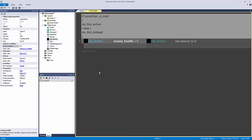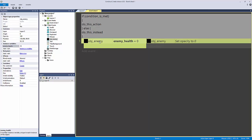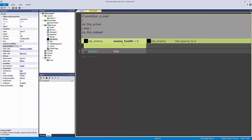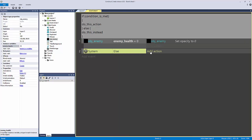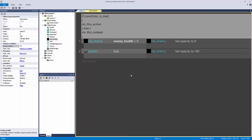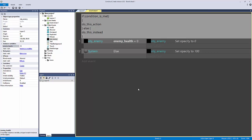How do we do this in Construct 2? Simply select the event you want an else statement for and hit X on the keyboard. Now the system object else condition fires: if enemy health does not equal zero, it fires at 60 frames per second. In that case I'll set opacity to 100, so our enemy is always at 100 opacity unless it's dying.